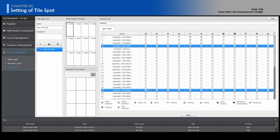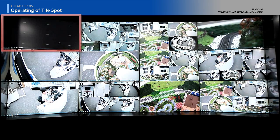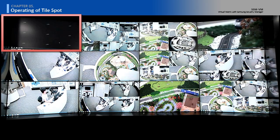Click the Run button. When the cameras trigger an event, the camera images will be displayed one by one. Let's see the demonstration of Tile Spot.